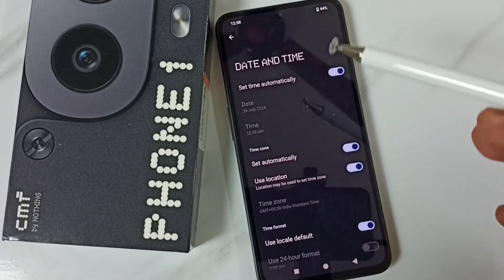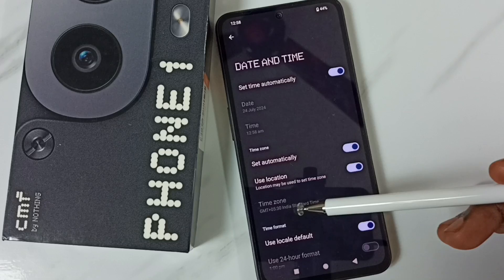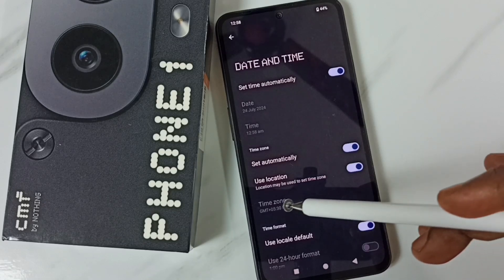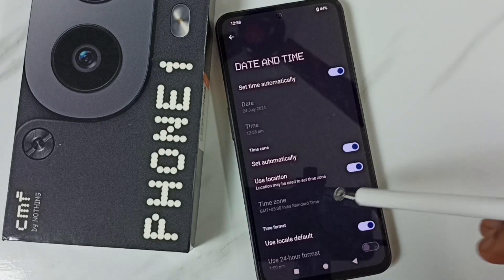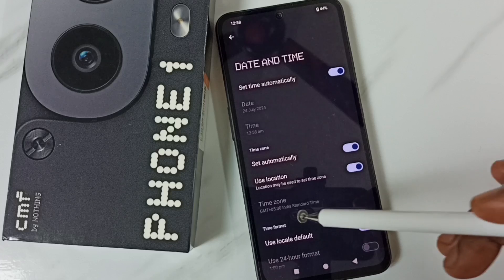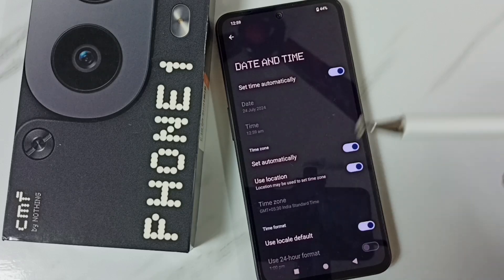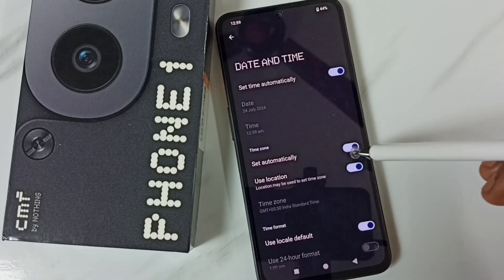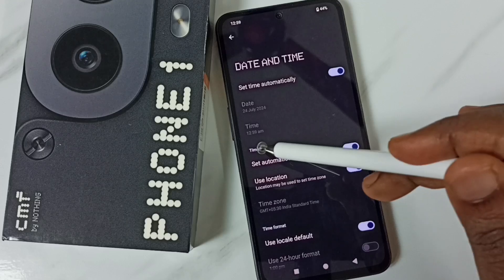Here you can see the Time Zone option, but right now it has been disabled. I will show you how to enable it and set a custom time zone. First, we have to disable the 'Set Automatically' option.